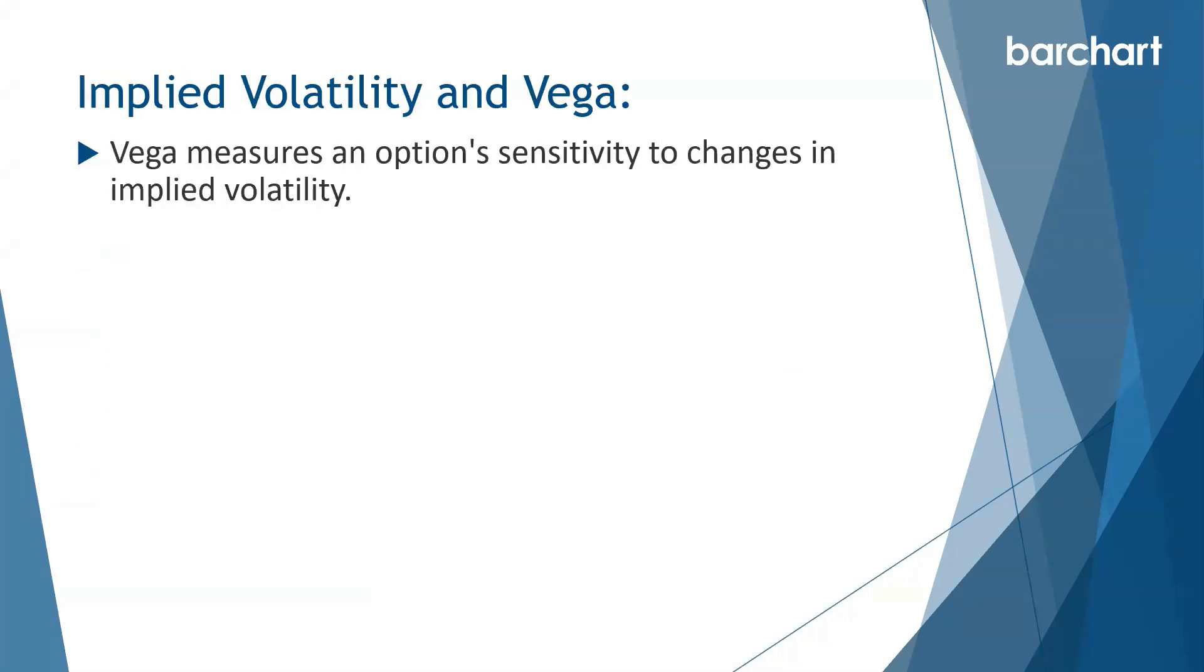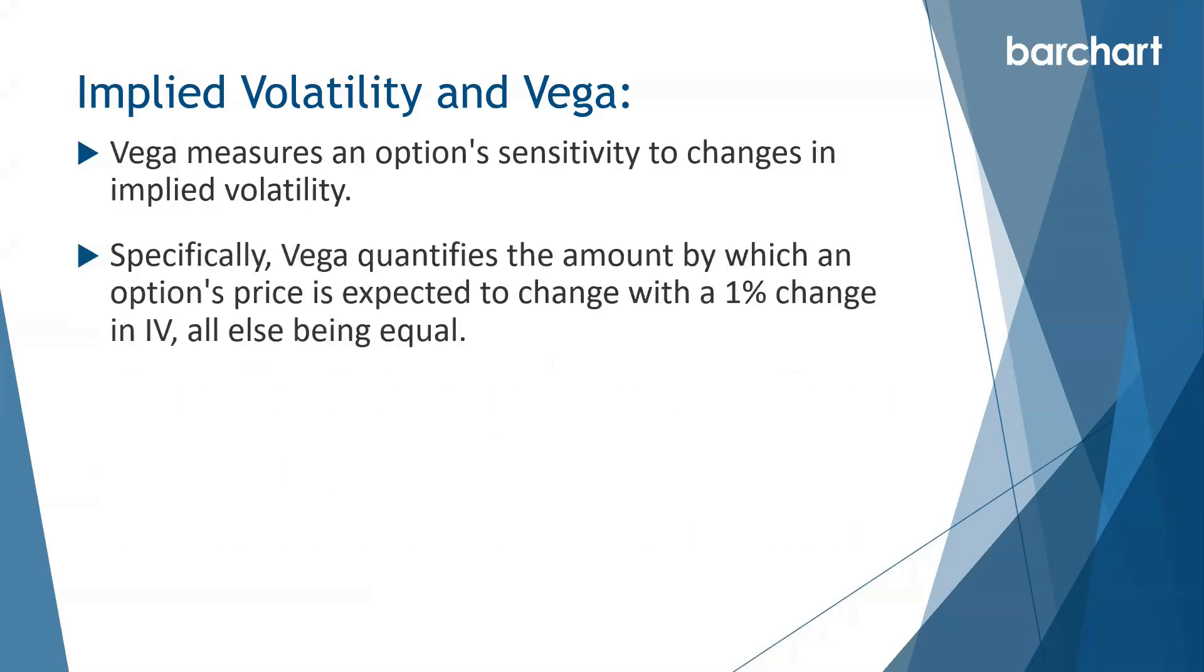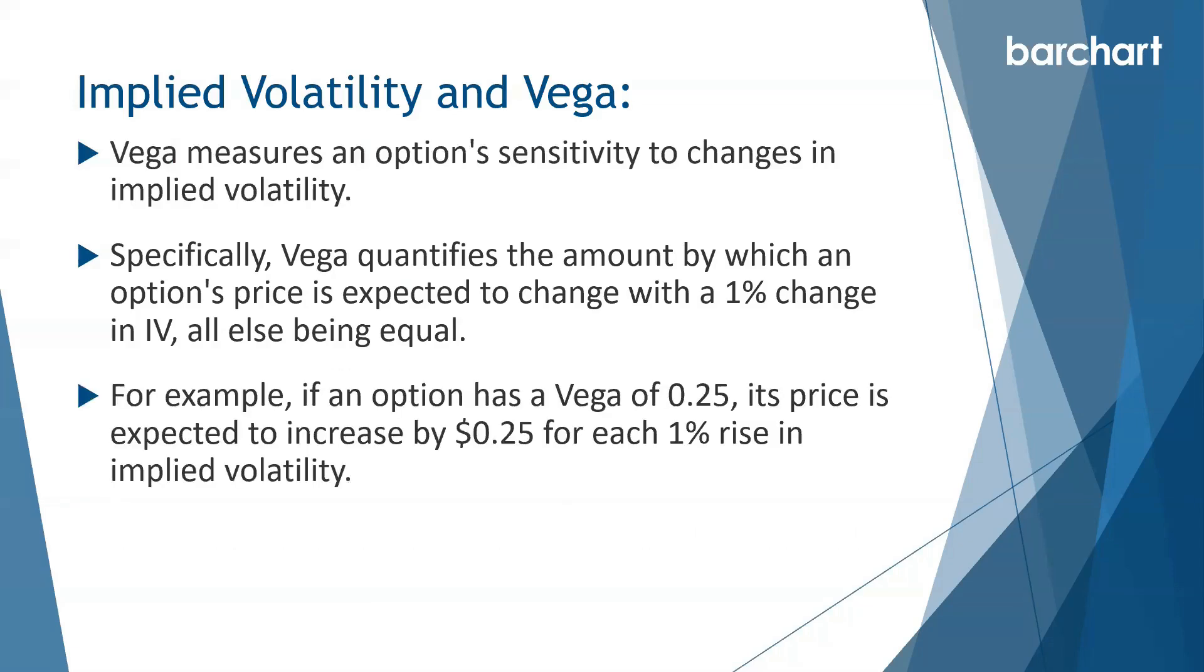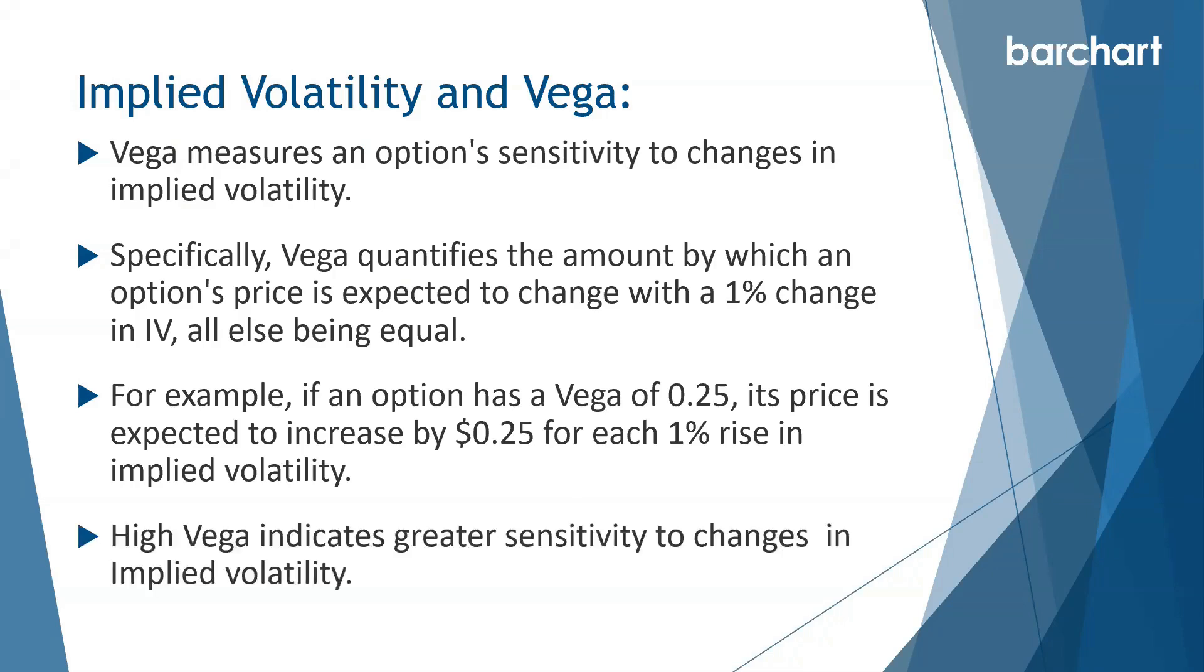Vega measures an option's sensitivity to changes in implied volatility. Specifically, Vega quantifies the amount by which an option's price is expected to change with a 1% change in IV with all else being equal. For example, if an option has a Vega of 0.25, its price is expected to increase by 25 cents for each 1% rise in implied volatility. Higher Vega indicates greater sensitivity to changes in implied volatility.